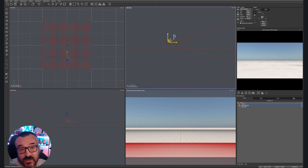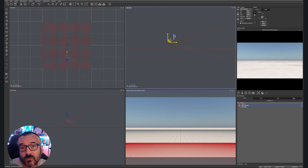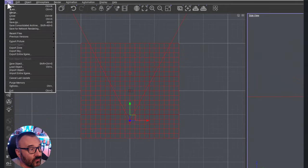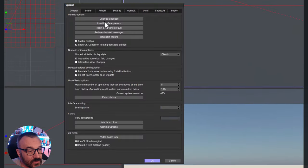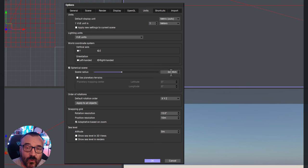Of course we can change shapes and add different materials, but we can also modify this terrain slightly to become a little bit more like a planet. To do this we go to File, Options, then Units, and right below here you can see 'Spherical Sand' — let's enable this.